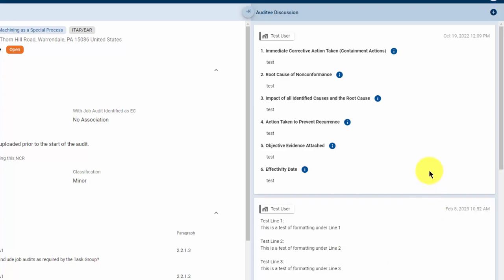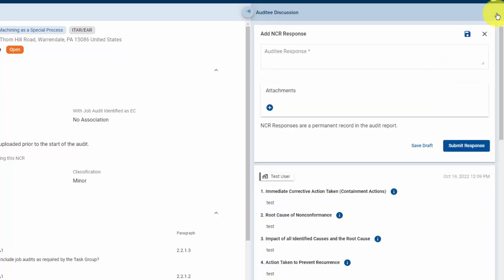To begin a response, click on the plus symbol up in the top right corner. This will open the NCR response block. If this was the first response, you'd see six boxes here instead of just one. After the first cycle, each subsequent response would only have one single box.